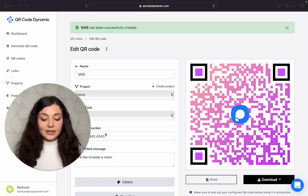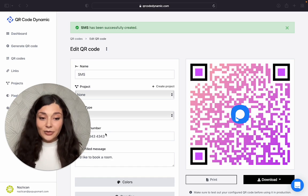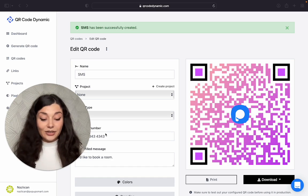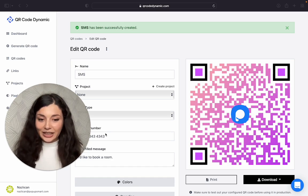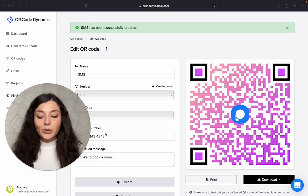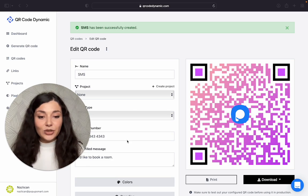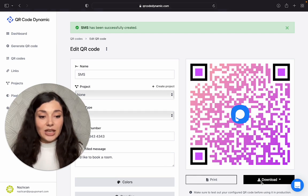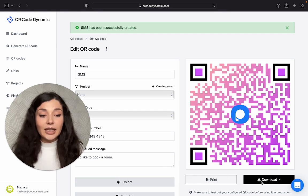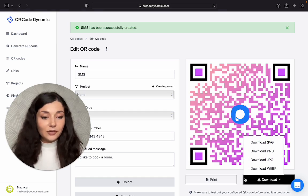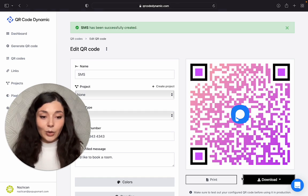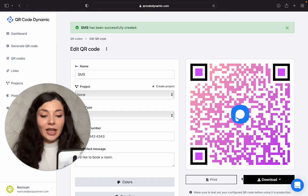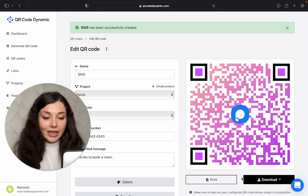So I'm going to scan it using my phone to see if it's really working. By the way, you can print your QR code and you can also download in different formats if you want to. Let's scan.